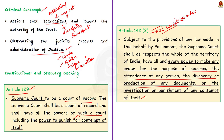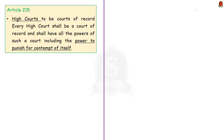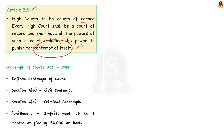As far as the High Court is concerned, we have Article 215. Article 215 declares High Courts as courts of record and states that they shall have all the powers of such a court, including the power to punish for contempt of itself. So these are all the constitutional provisions regarding contempt of court.